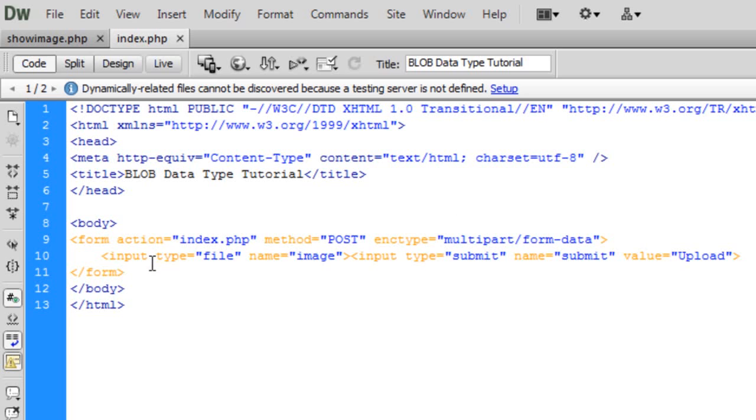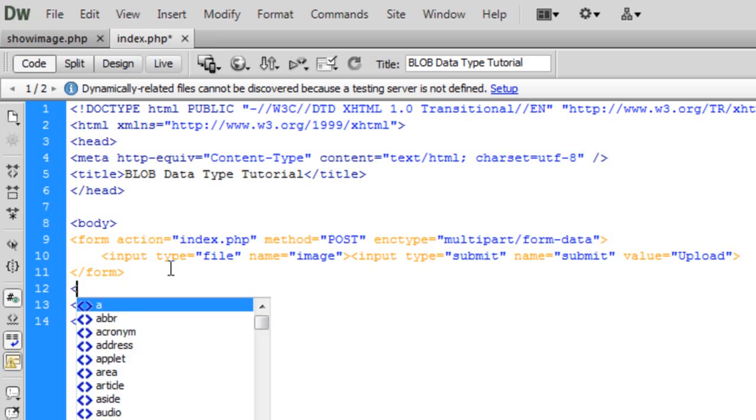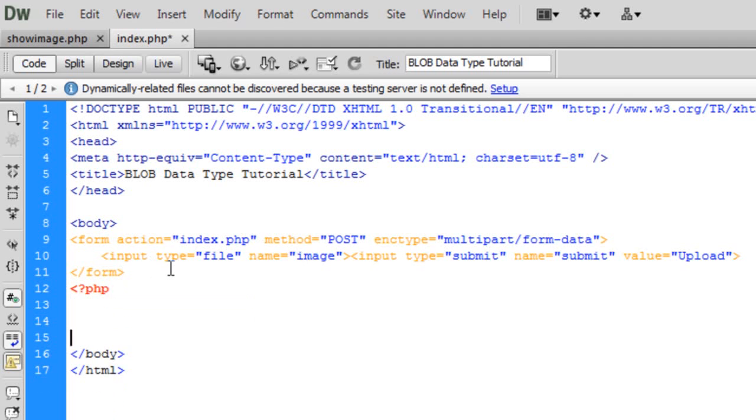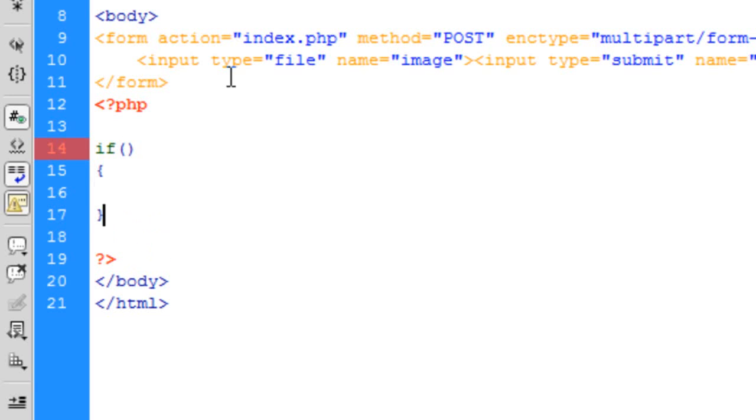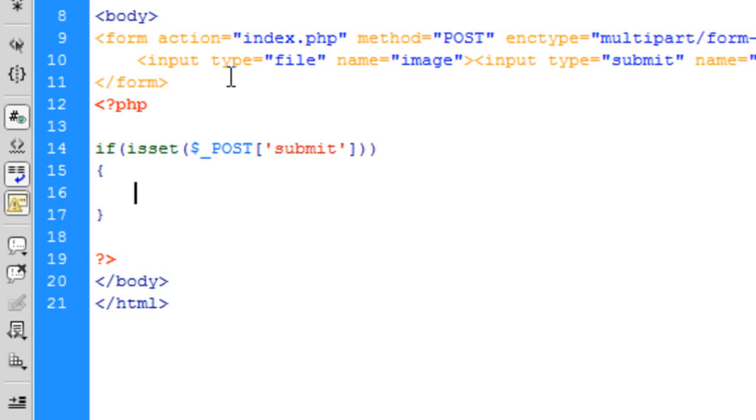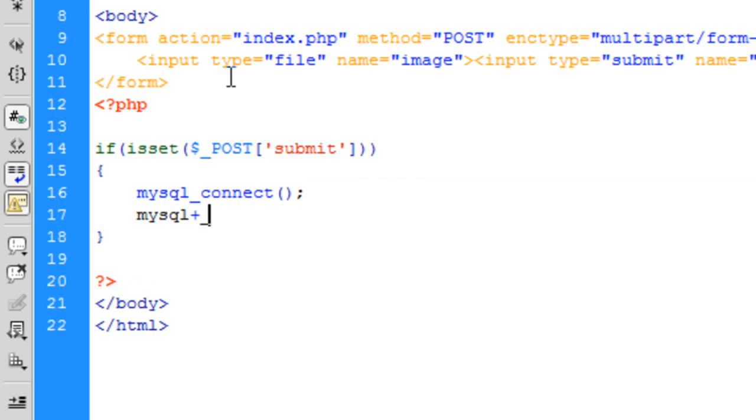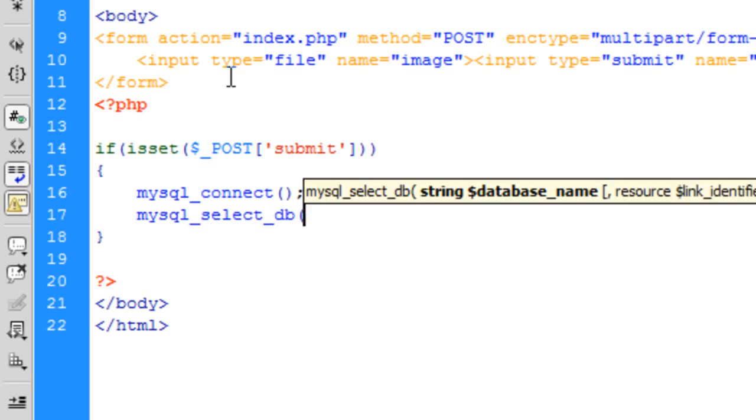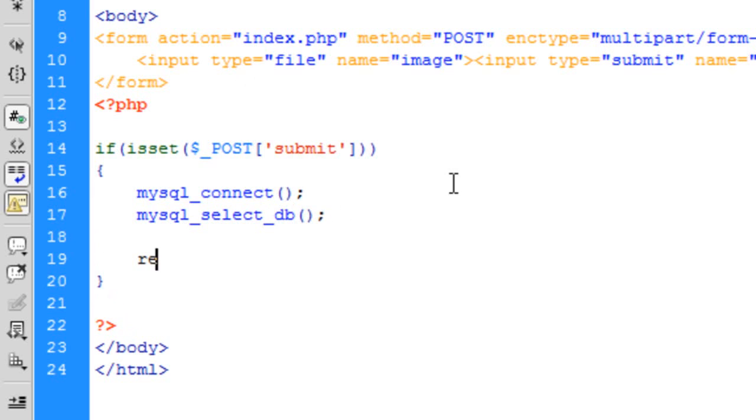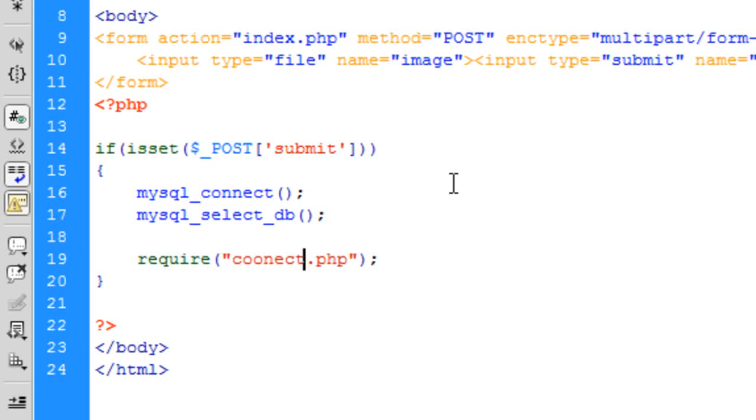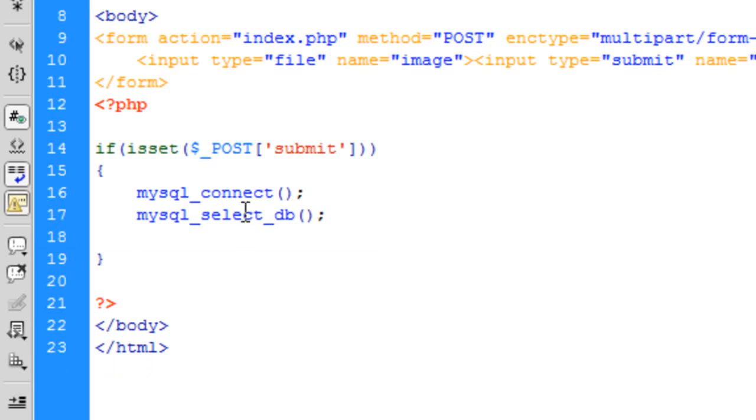Okay so now on to some code. Some PHP in here. What I'm going to first do is do a quick check to see if the submit button has been pressed. So if isset dollar underscore post submit. And then what we're going to do is connect to the database. So you would probably have this in an external file. But just for the purpose of this tutorial I'm just going to leave it here.